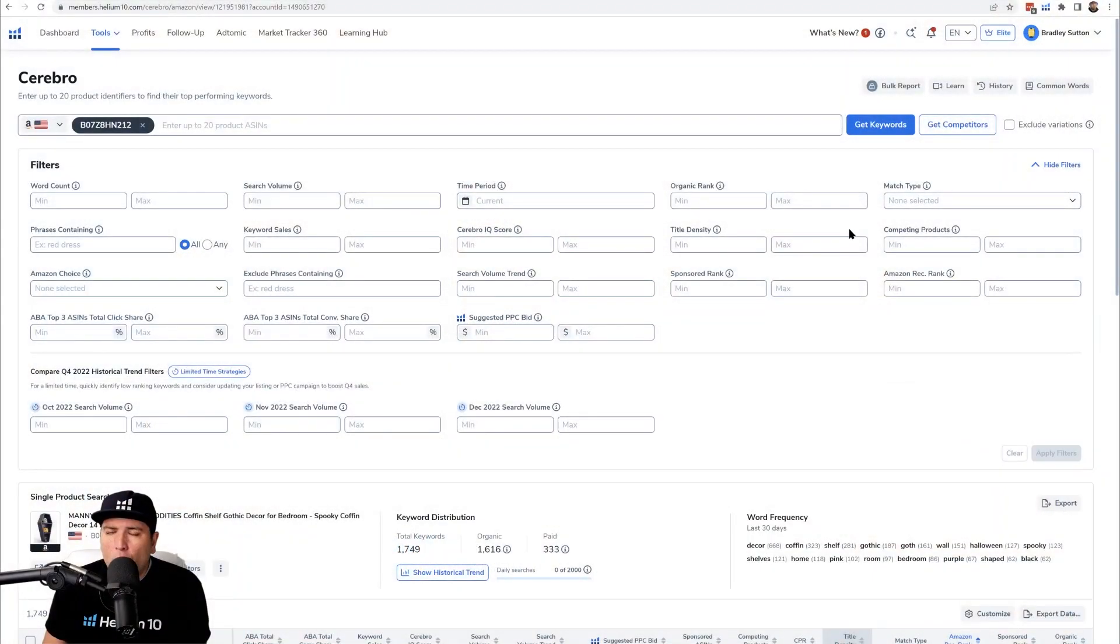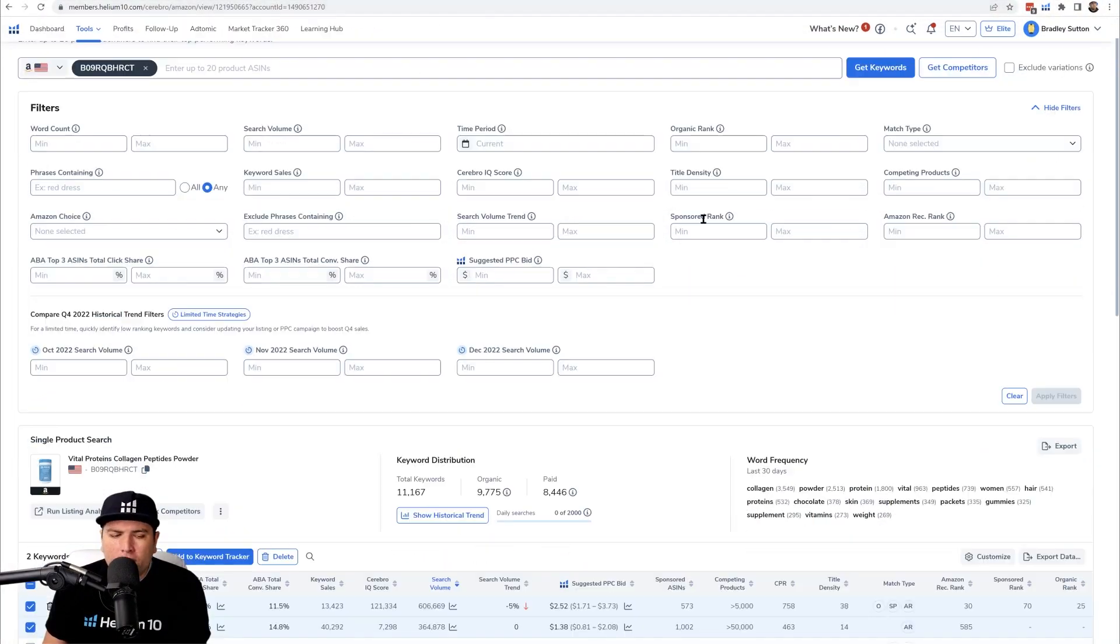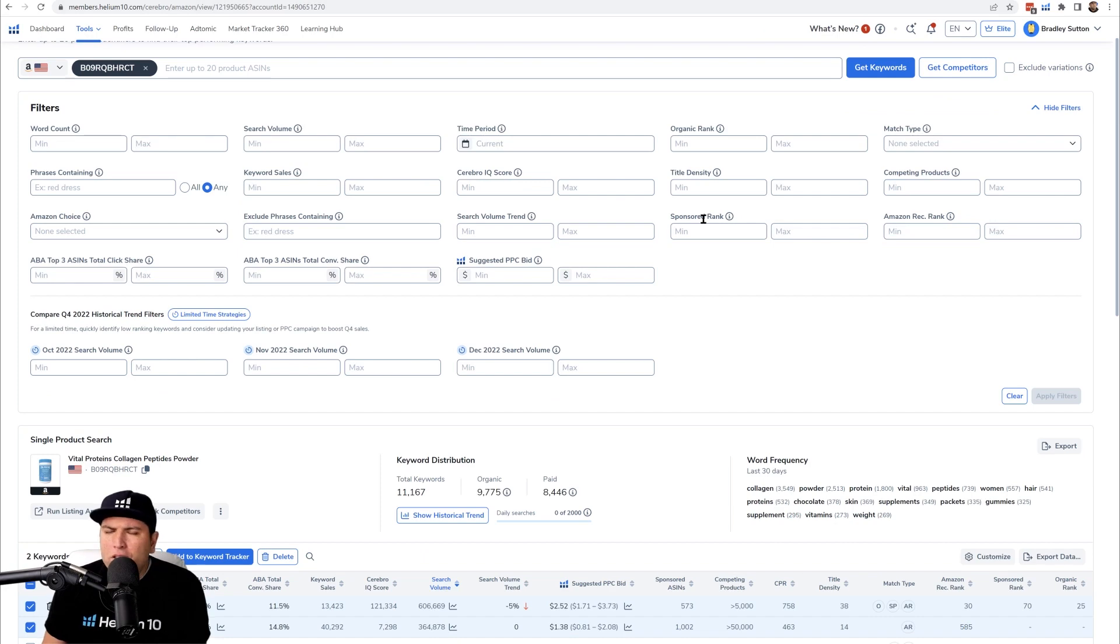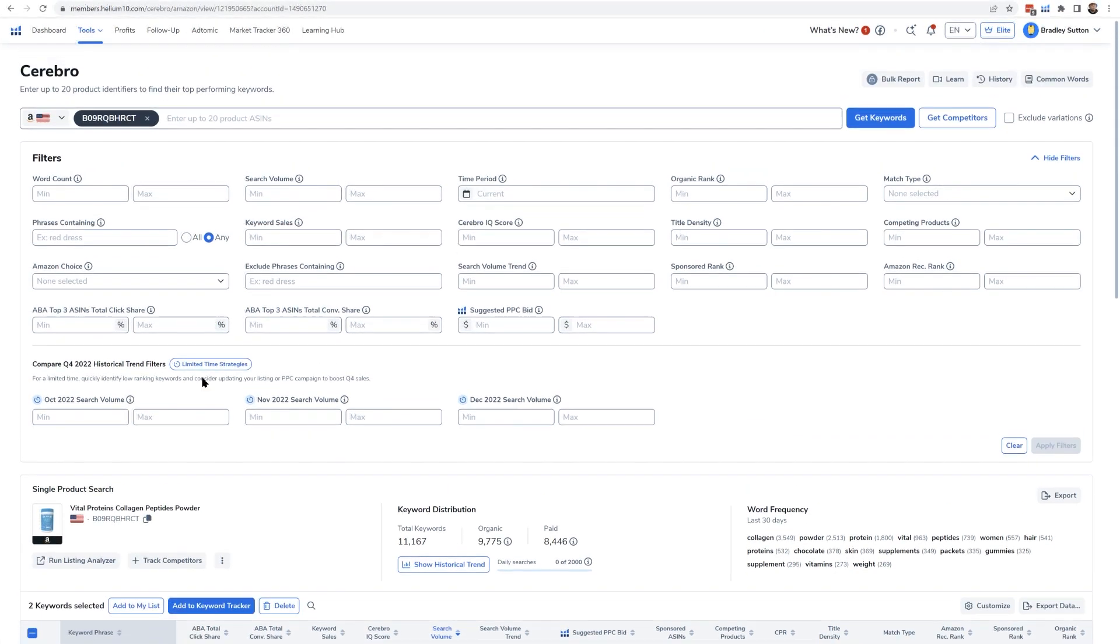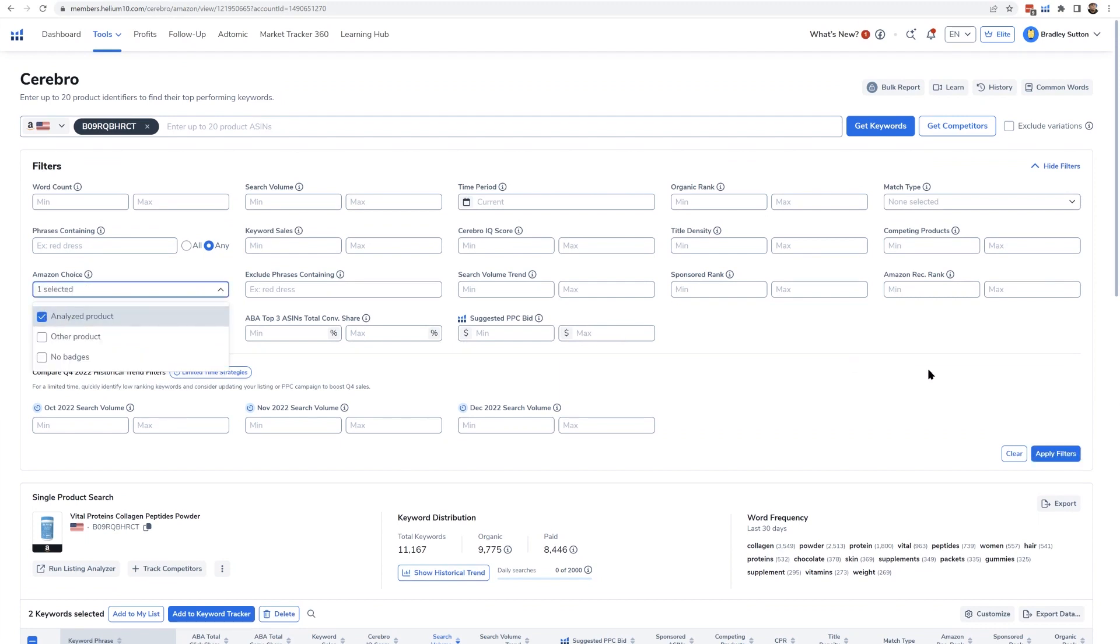So it's very easy the way to do that. I did a search here for collagen peptides. Now here in the search results, there's an Amazon's choice button and the first filter says analyze product.